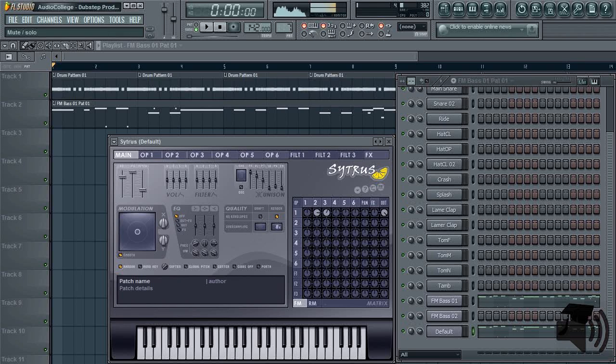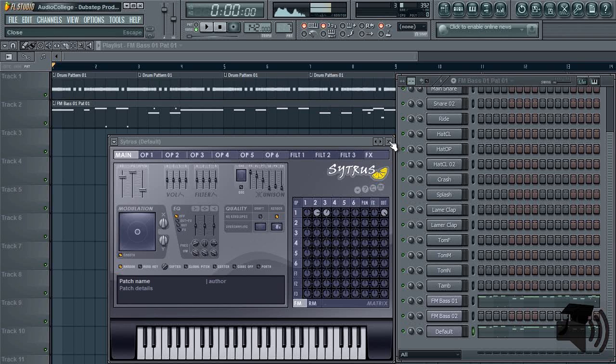Look in this video's description for more information about this sample, and how to download the Citrus preset used in this video.